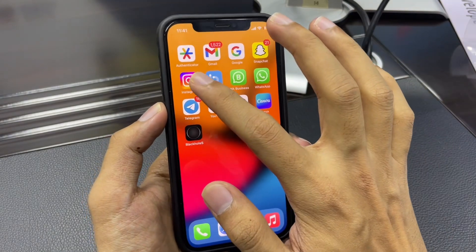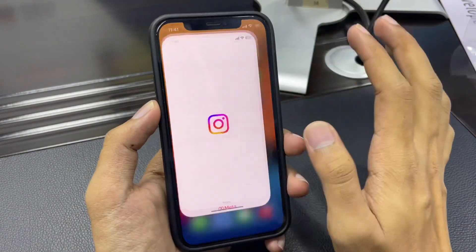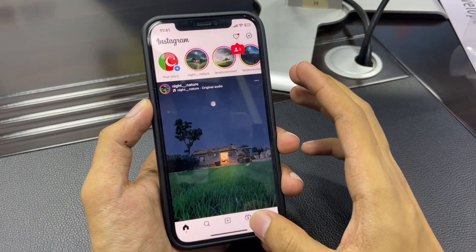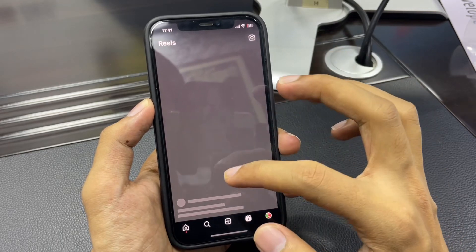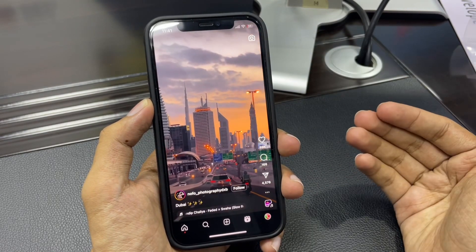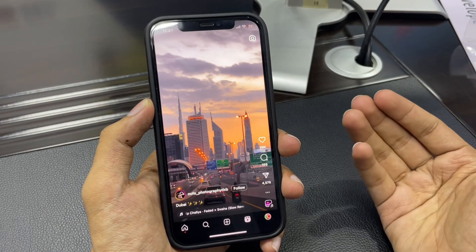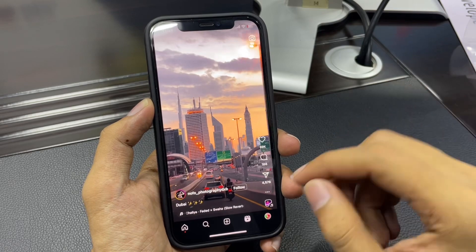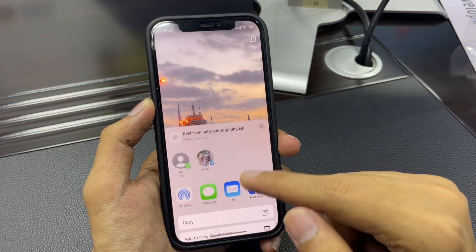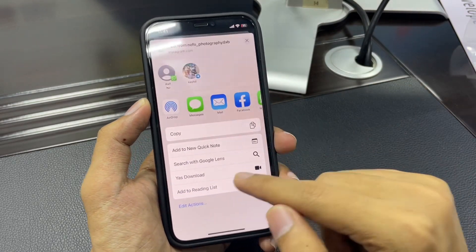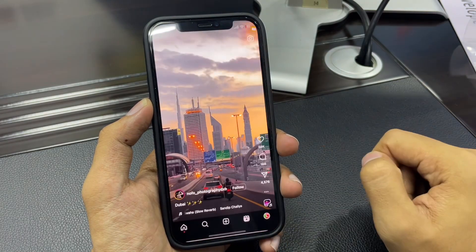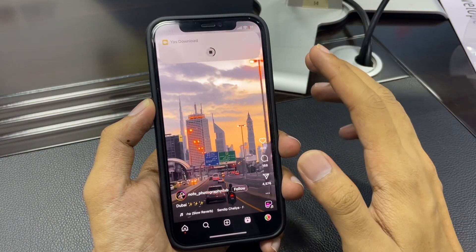Now let me show you how to download Instagram Reels. Go to your Instagram — here is the Reels section. Simply go and try to download any reel — like this one. Go to the share button. When you tap the share button, you will get the Yes Download option.